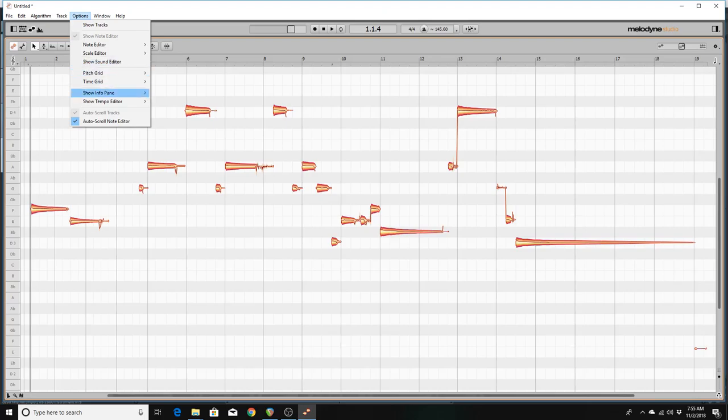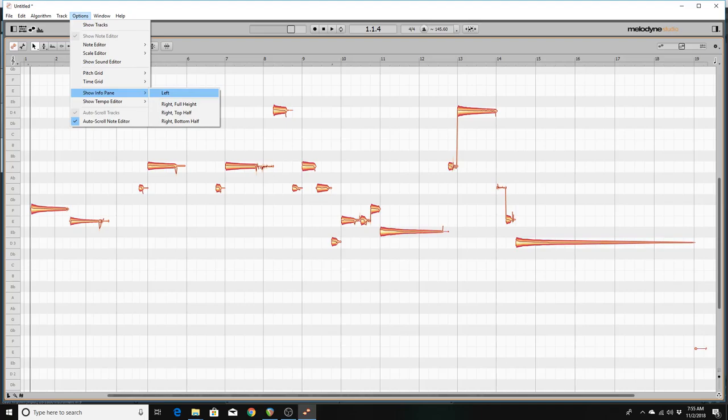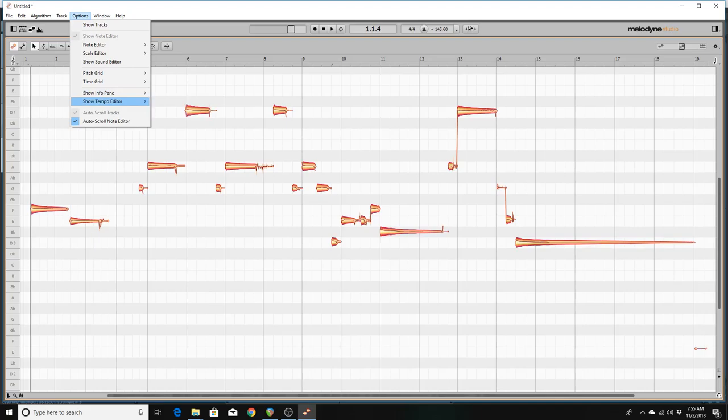You're going to make sure that there is nothing checked in the Info Pane. You want that to be completely clear. In the Tempo Editor, you're going to make sure that that's completely cleared as well.